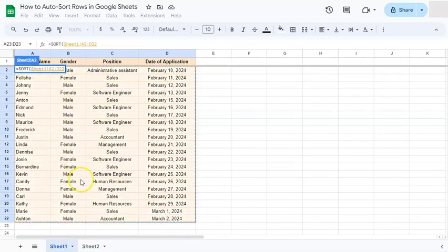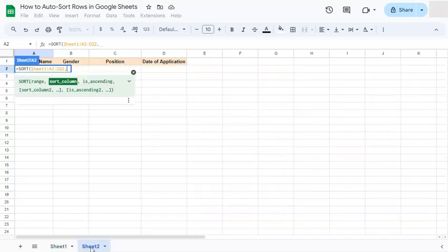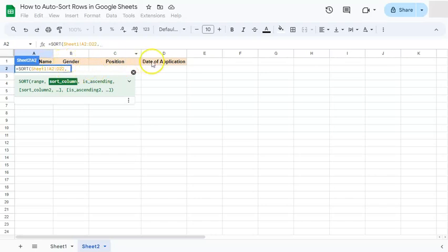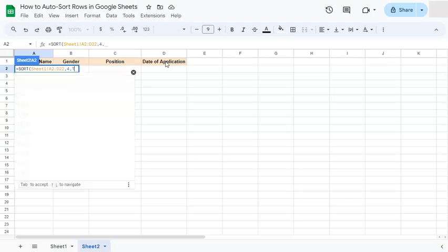Don't include the header, comma, our sort column would be our date of application, which is one, two, three, four, our fourth column, comma, and true for ascending.